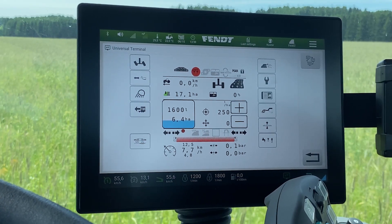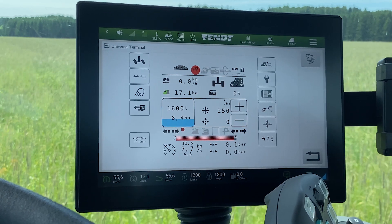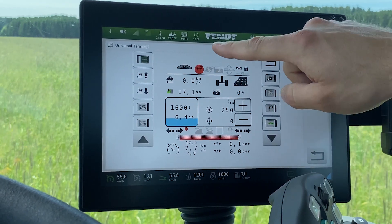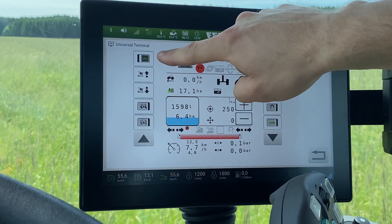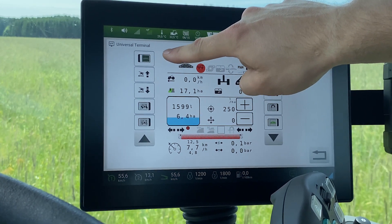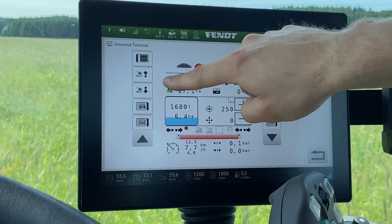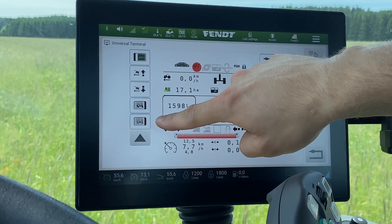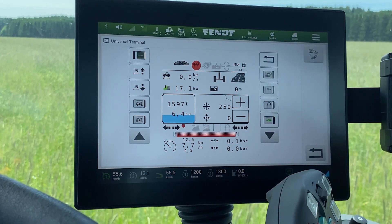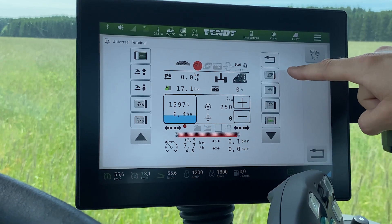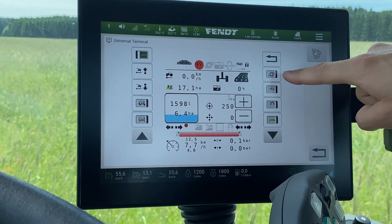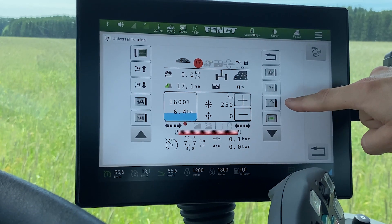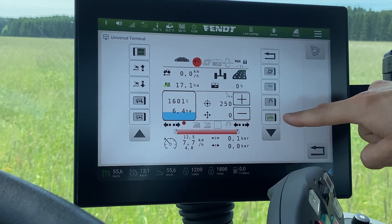The main operating settings for the field mode you can find here. For example, to put your boom into manual, the speed control, auto steering, or center your steering. On the right side you find the pump on and off, spraying on and off, headland mode, and the automatic boom control.